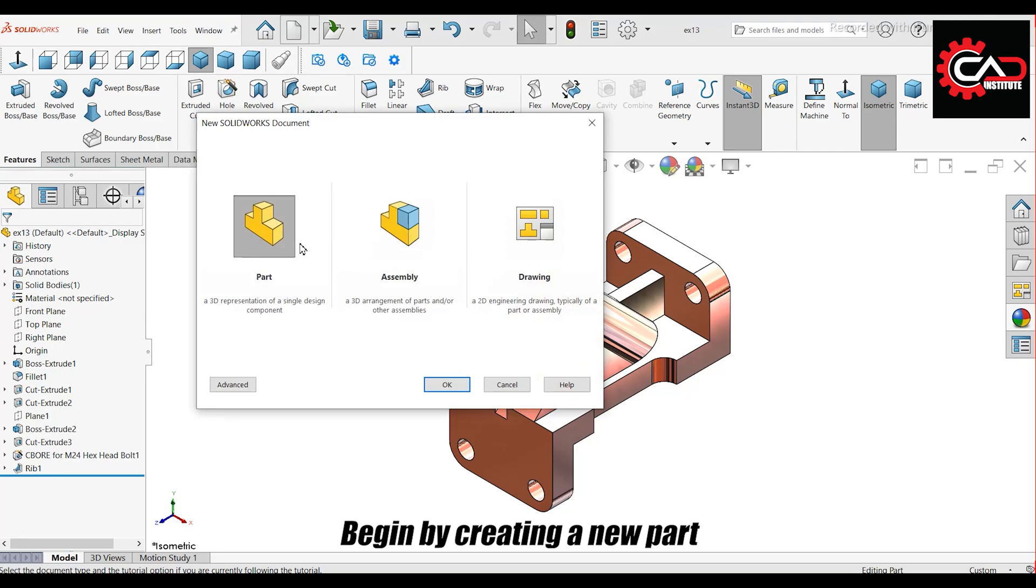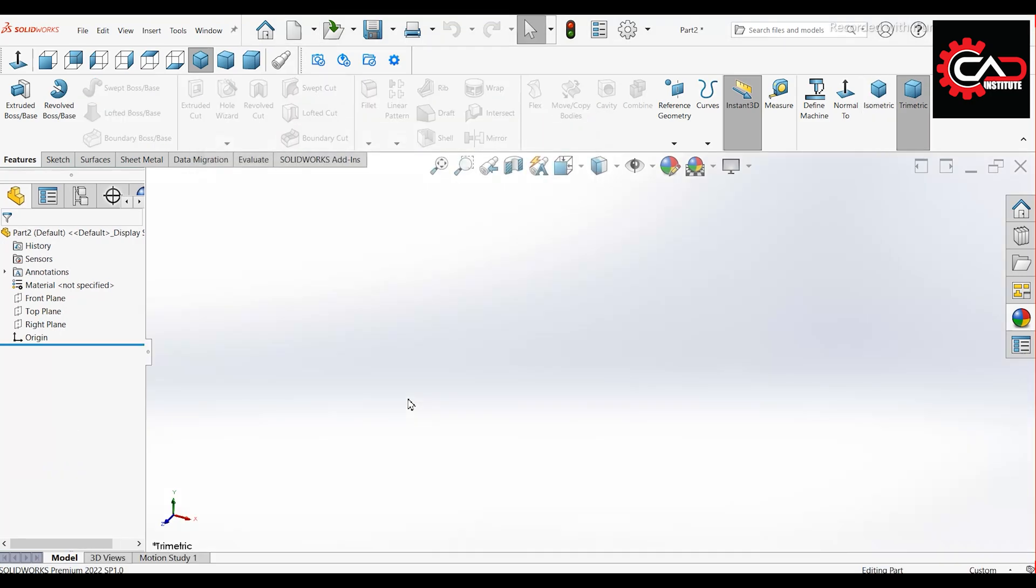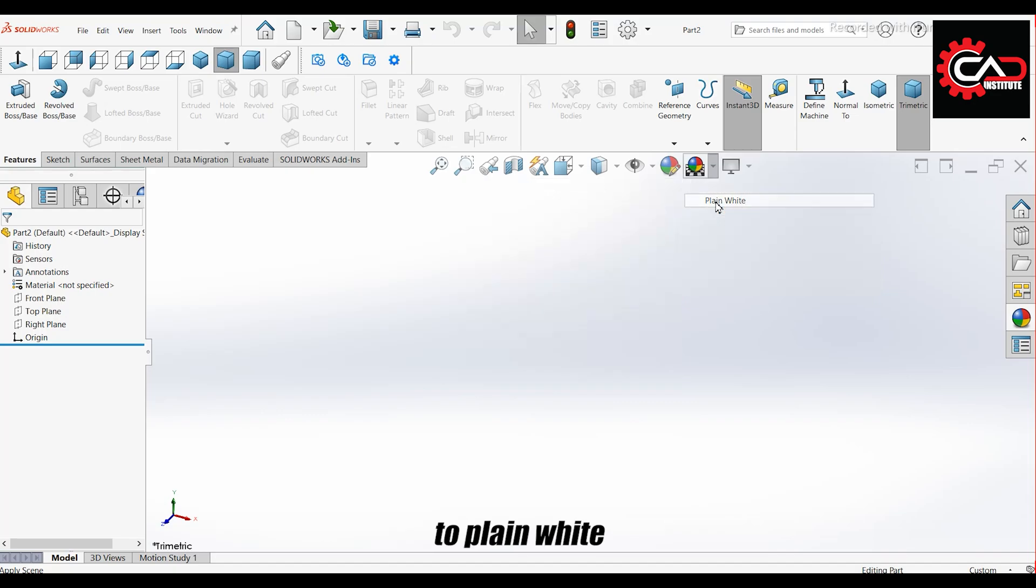Begin by creating a new part and click OK. Change the background to plain white.